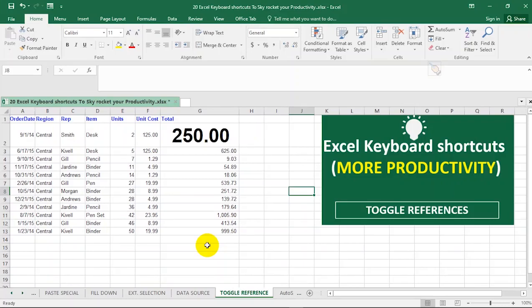The next Excel keyboard shortcut we'll be looking at is the toggle formula reference. No one likes typing the dollar sign in a formula, so you can use this shortcut to quickly rotate through all the absolute, relative, and mixed cell references. You can activate this by holding down the Function and F4 keys, or just F4 depending on your keyboard. On Mac, hold down Command, Shift, and T.